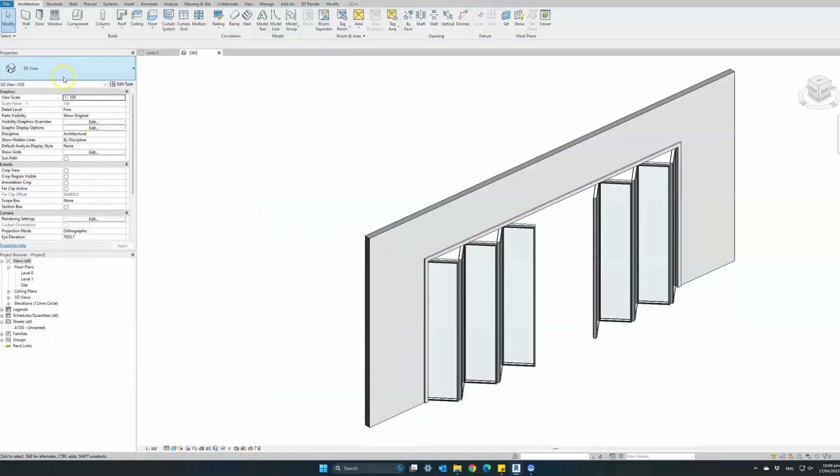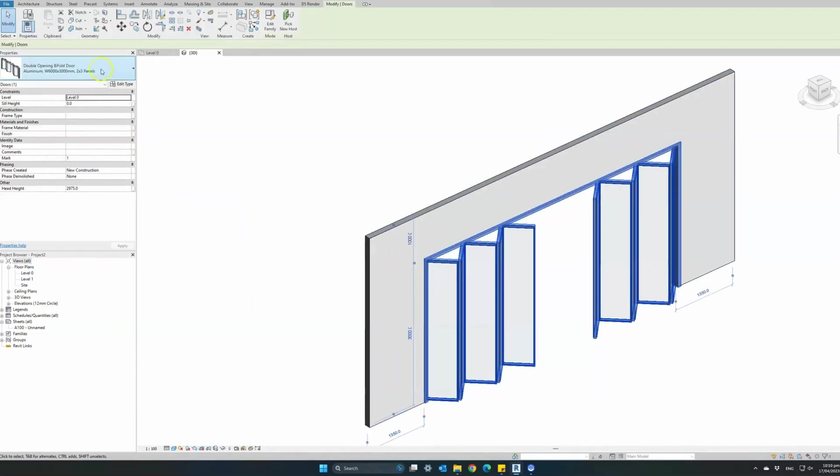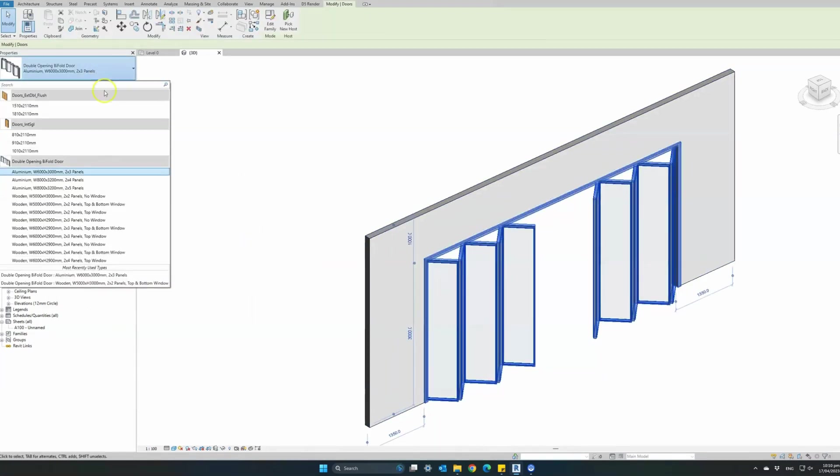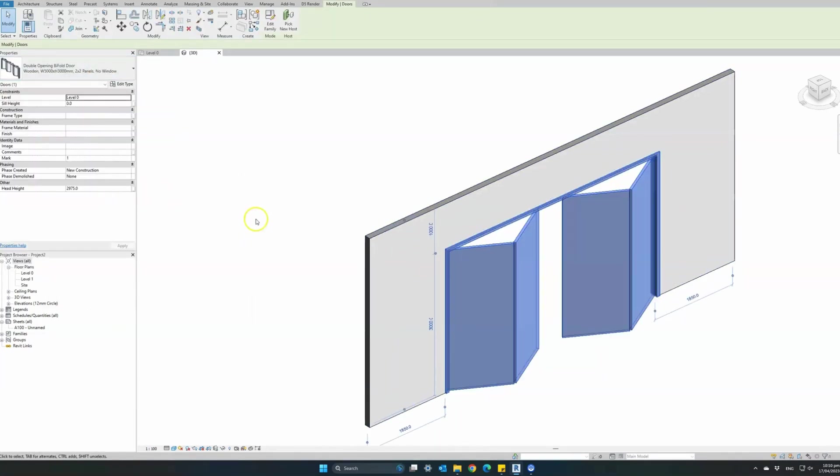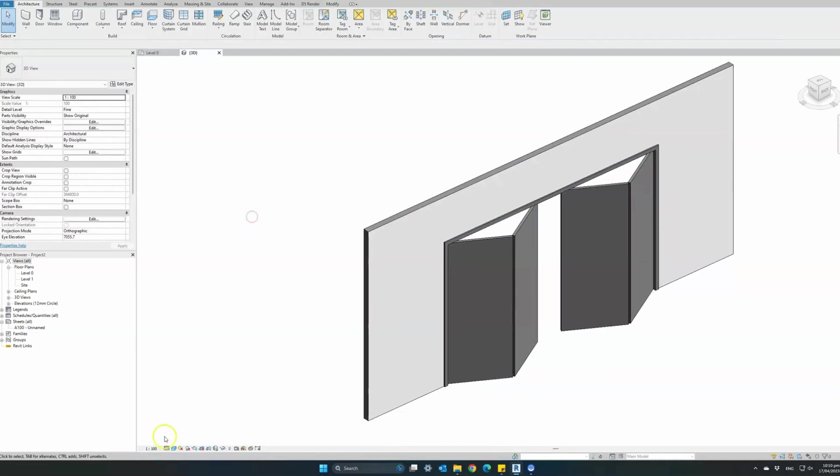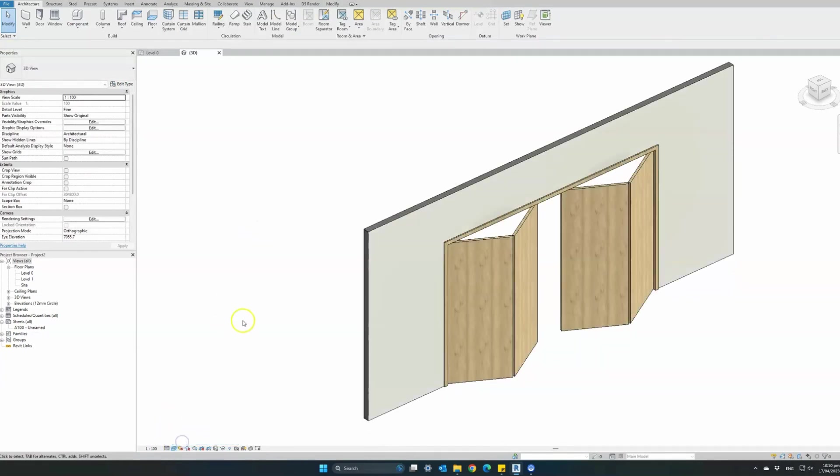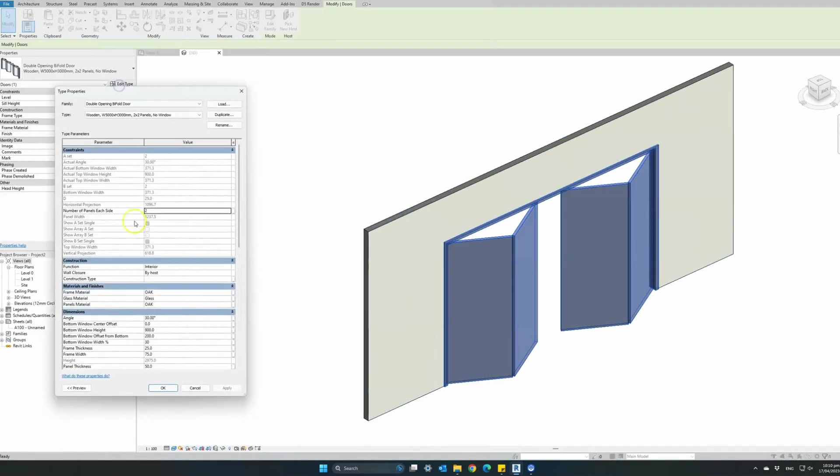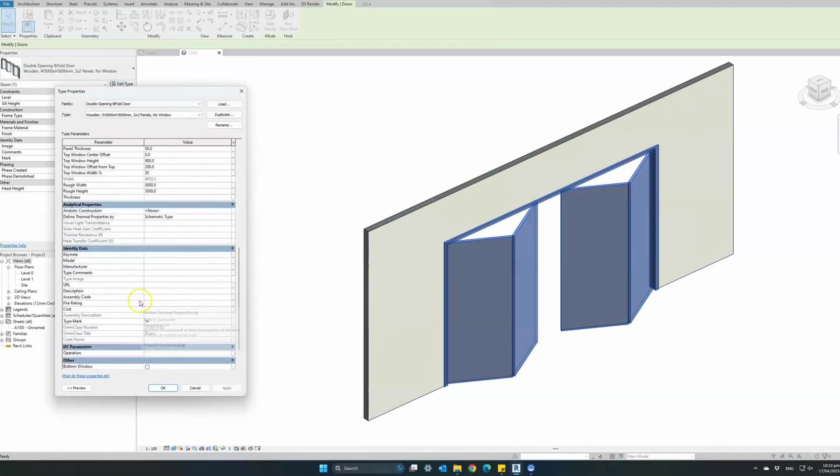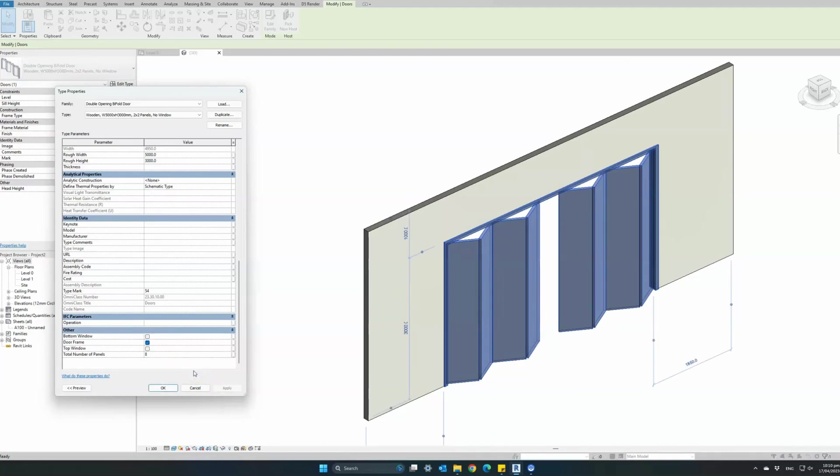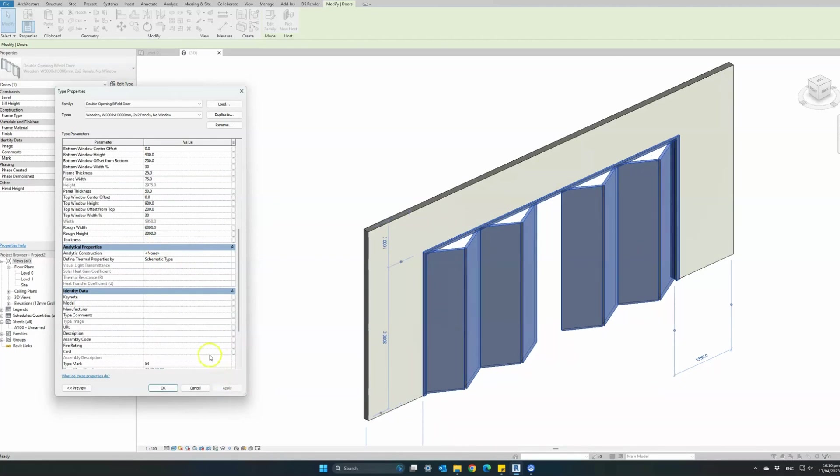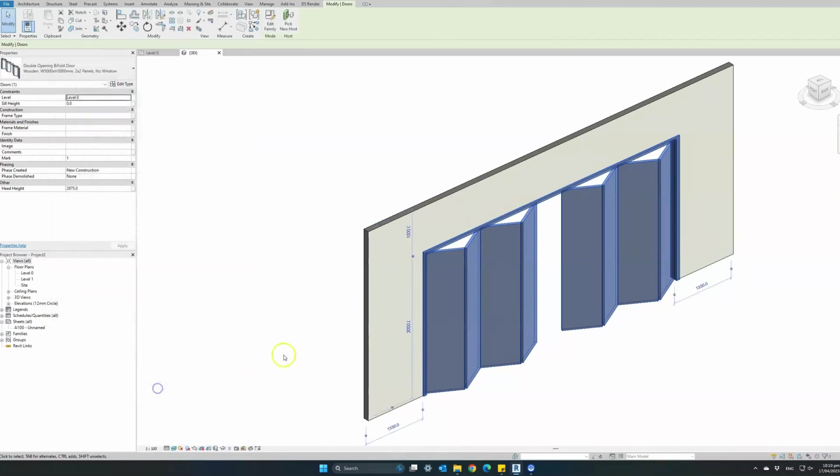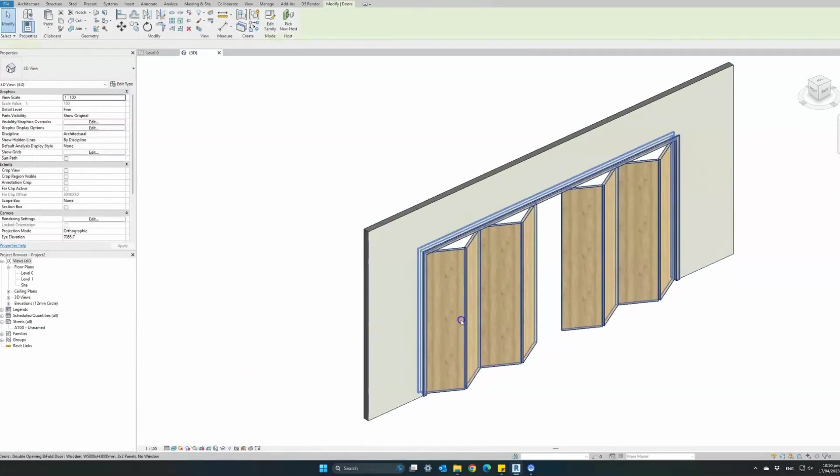Let's change this family type to a 2x2 total of 4 panels wooden solid doors and see how we can customize it. So the first thing we will change will be the number of panels. We'll change it from 4 to 8 total, so 4 panels on each side. All the sizes have been automatically calculated. Also change the rough width to 6 meters. You can see that the door has automatically adjusted to our changes.